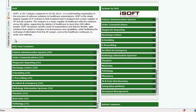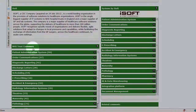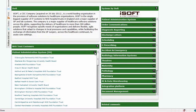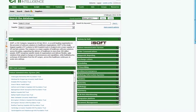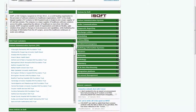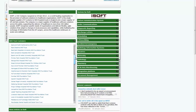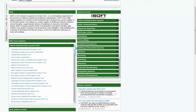In this section labeled NHS Trust Customers, you can see which trusts are using ISOFT systems by system category. By expanding PAS, you can see there are 99 trusts that have the PAS supplied by ISOFT. So you can see straight away who ISOFT's customers are for each of their systems.